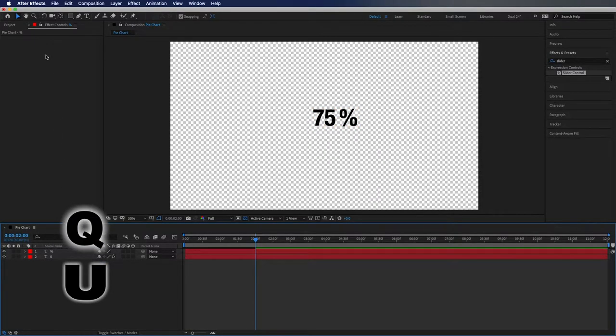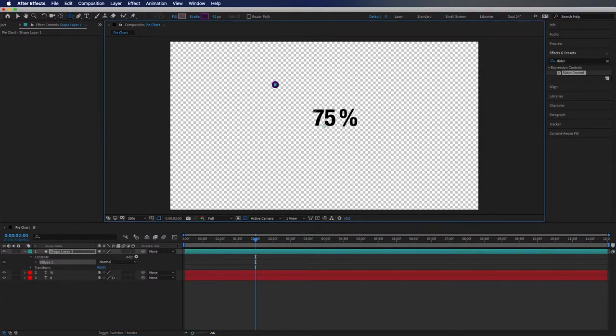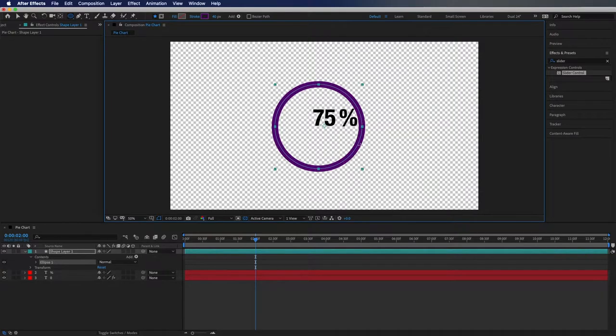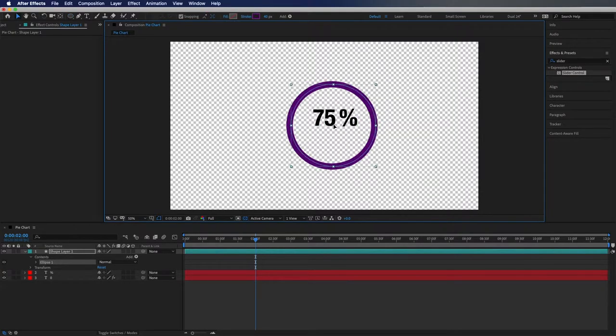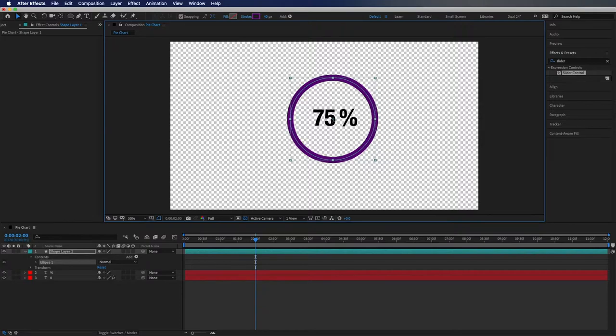Now what I'm going to do is hit Q on my keyboard and cycle through here until I get to the circle. I'm going to hold shift while I draw a circle around the text and I'm going to put this just around there.